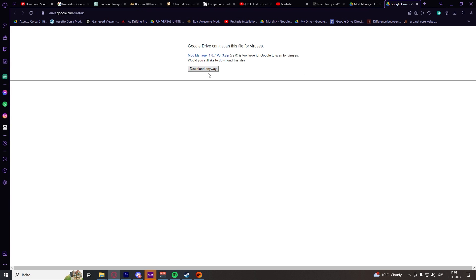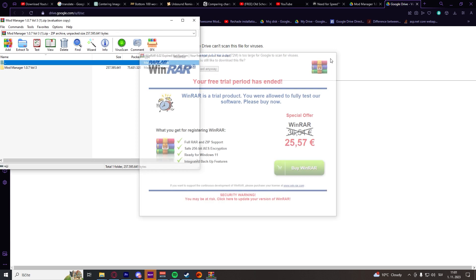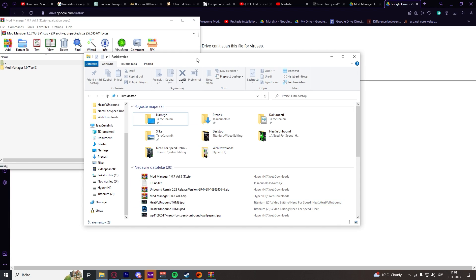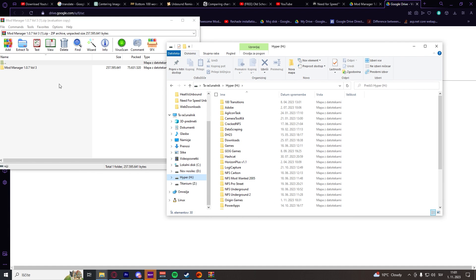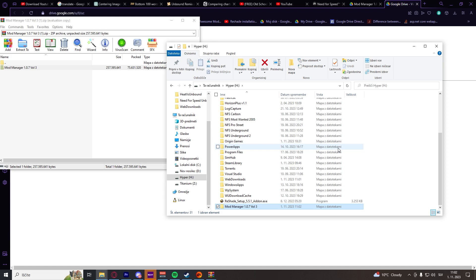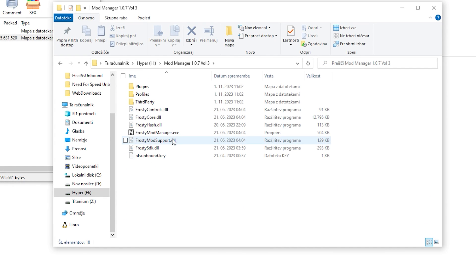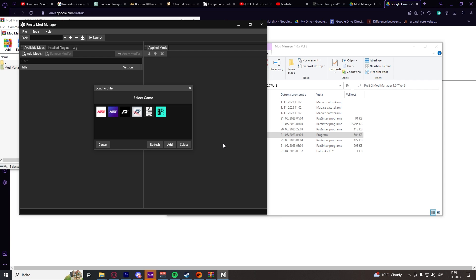Click on download anyway. Open up the zip folder and extract Frosty Mod Manager somewhere on your computer. Now when the mod manager is successfully extracted, open up the folder and launch FrostyModManager.exe. Just to mention — for this tutorial I completely uninstalled Need for Speed Unbound and reinstalled it, so if you face any errors in Frosty Mod Manager, I advise you to first reinstall Need for Speed Unbound and then try again.